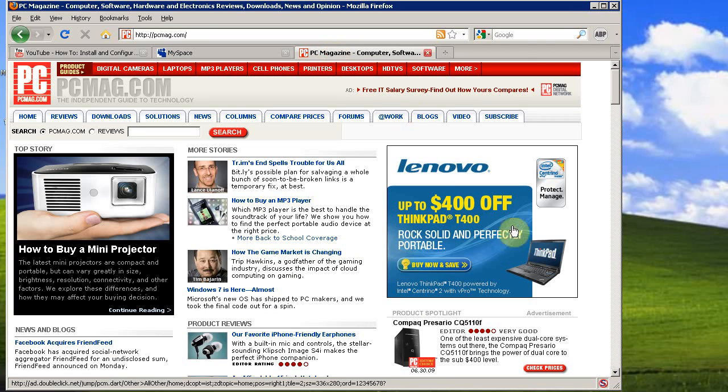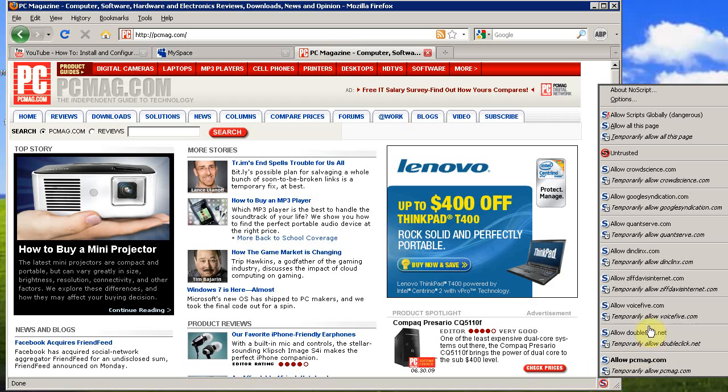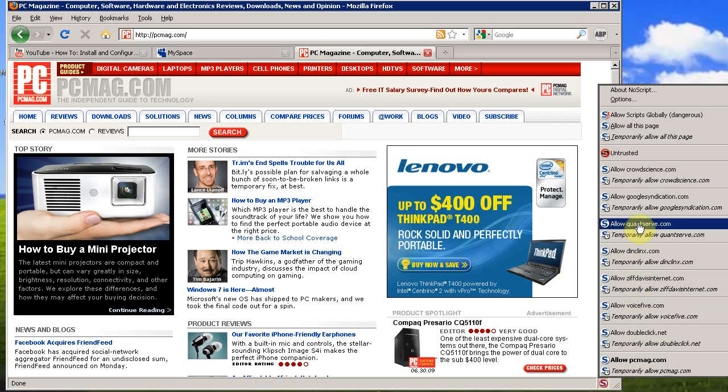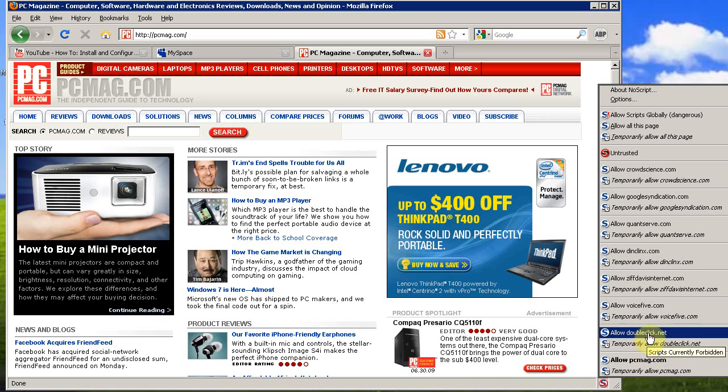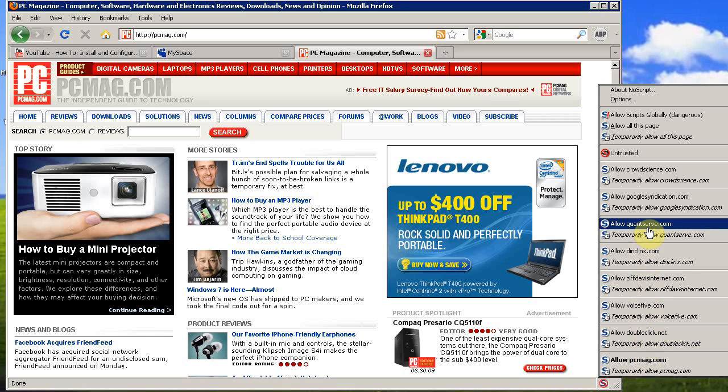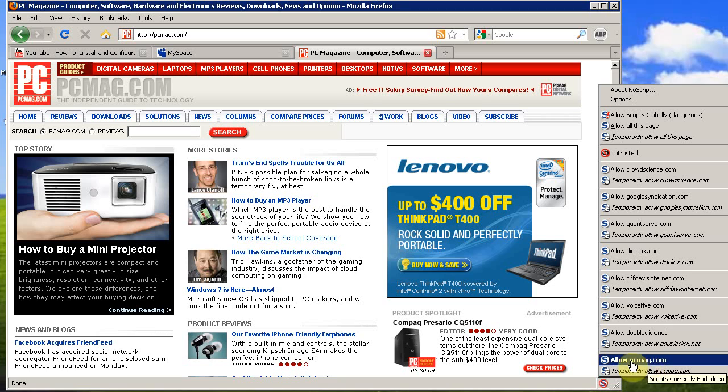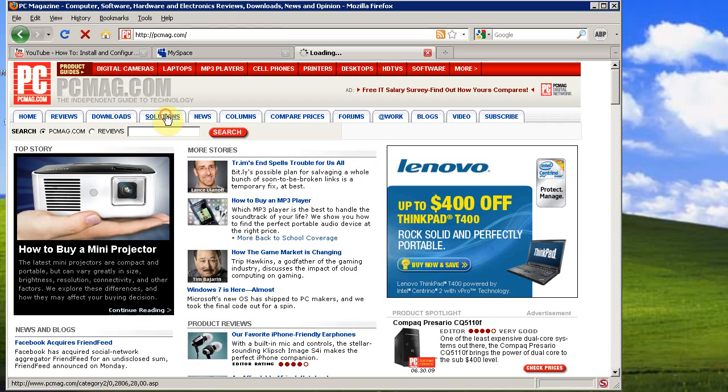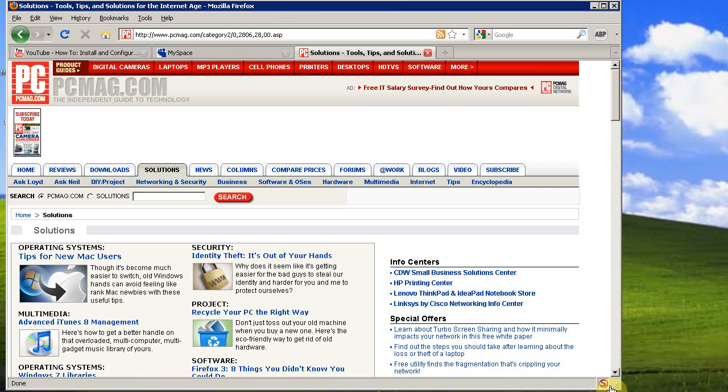Now, for one more site. This site shows you how many scripts some pages are actually running. So, this is at PCMag.com. You have PCMag, DoubleClick.net, which is an ad server. QuantServe is an ad server. Google Syndication is an ad server. So, you don't have to run all those. You don't even really have to run PCMag since their links work with JavaScript disabled.